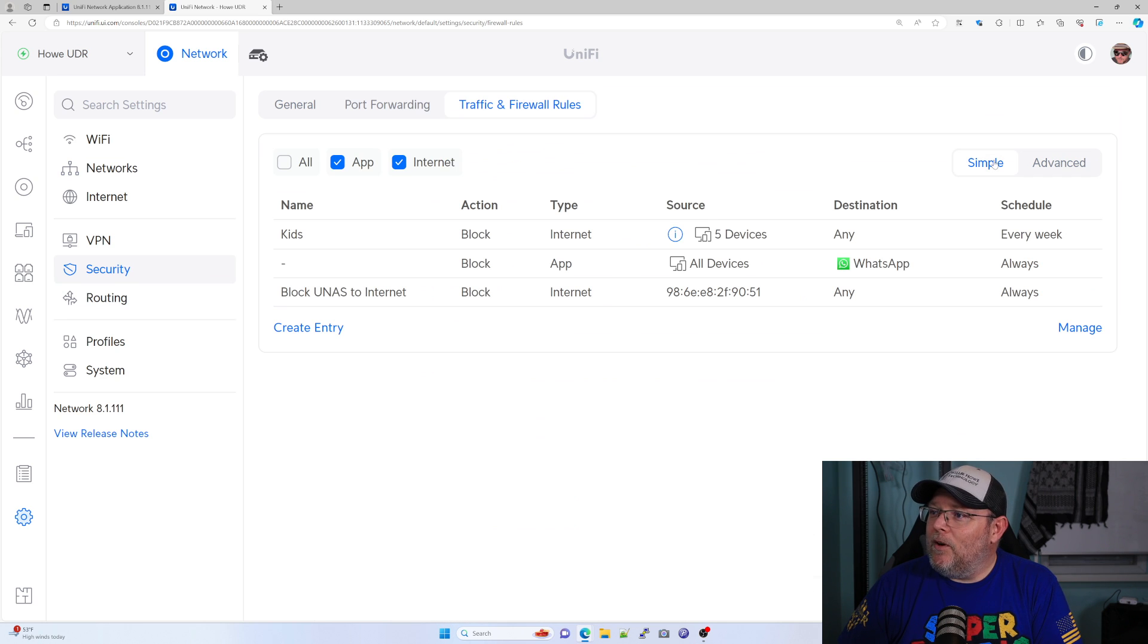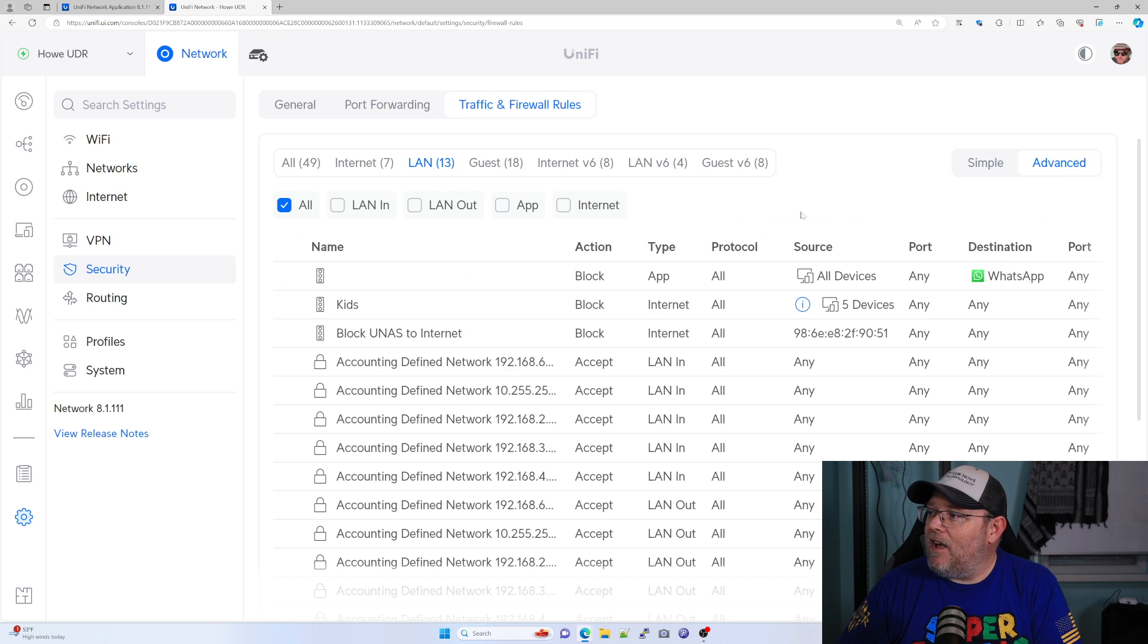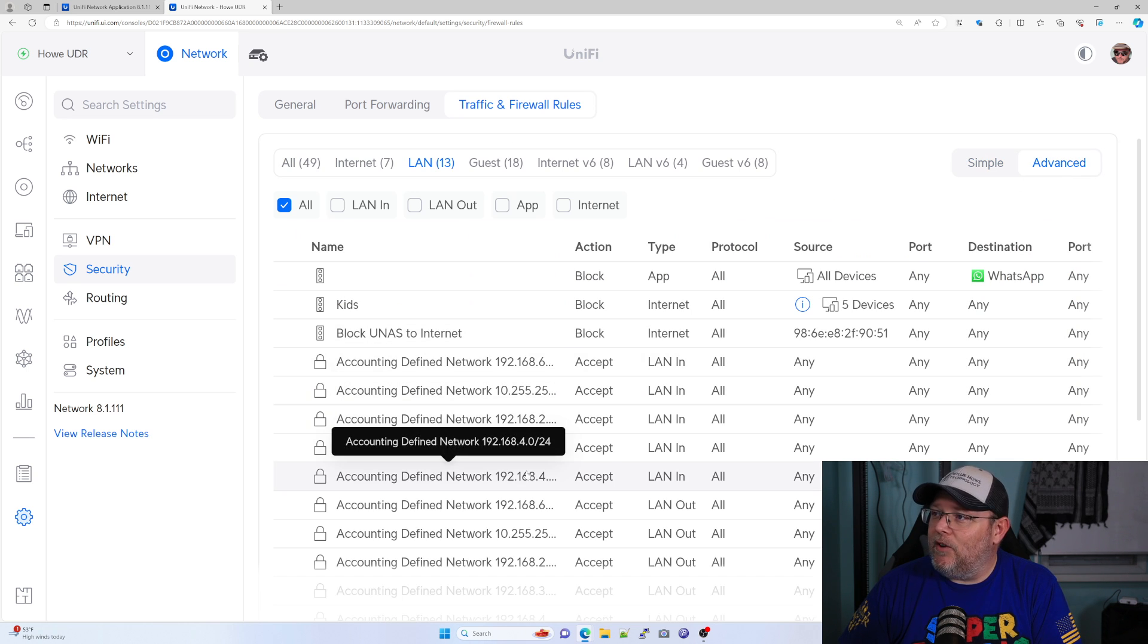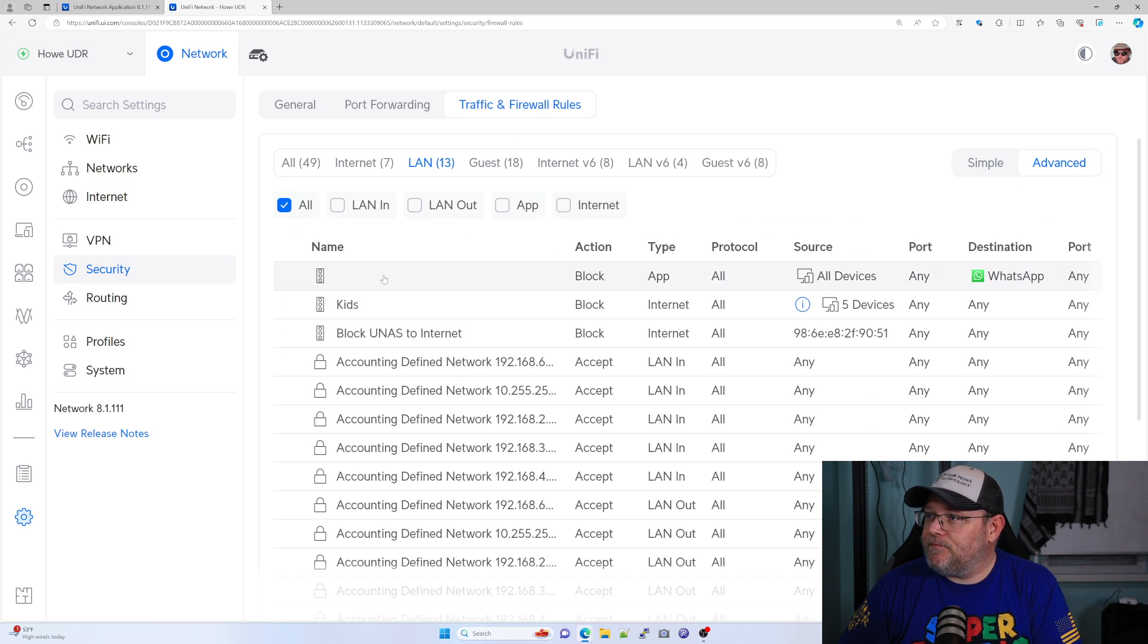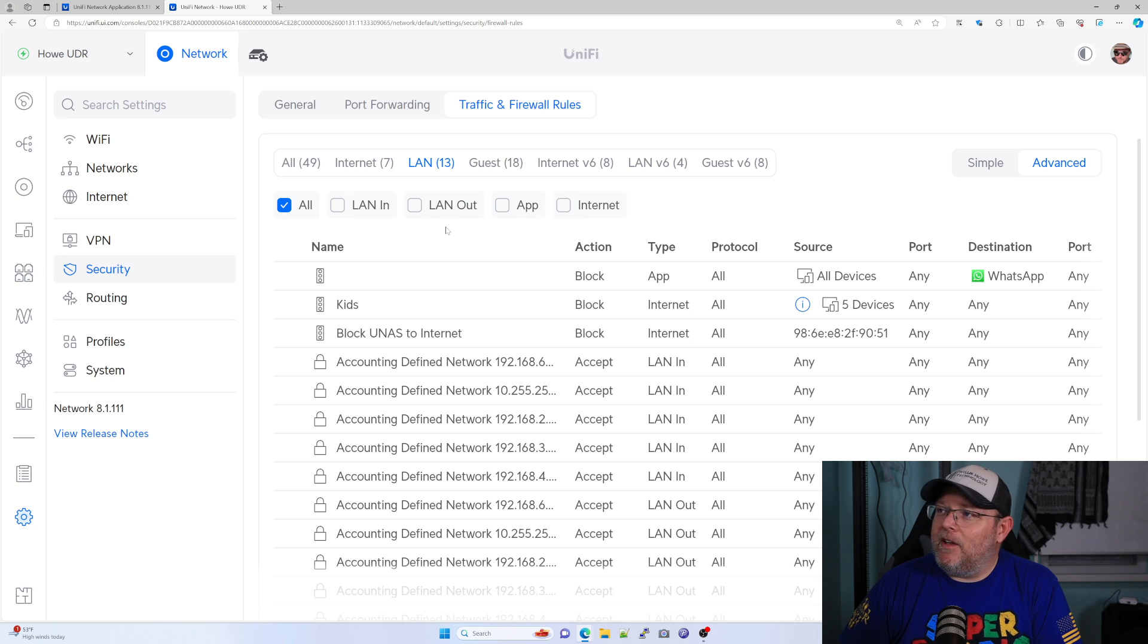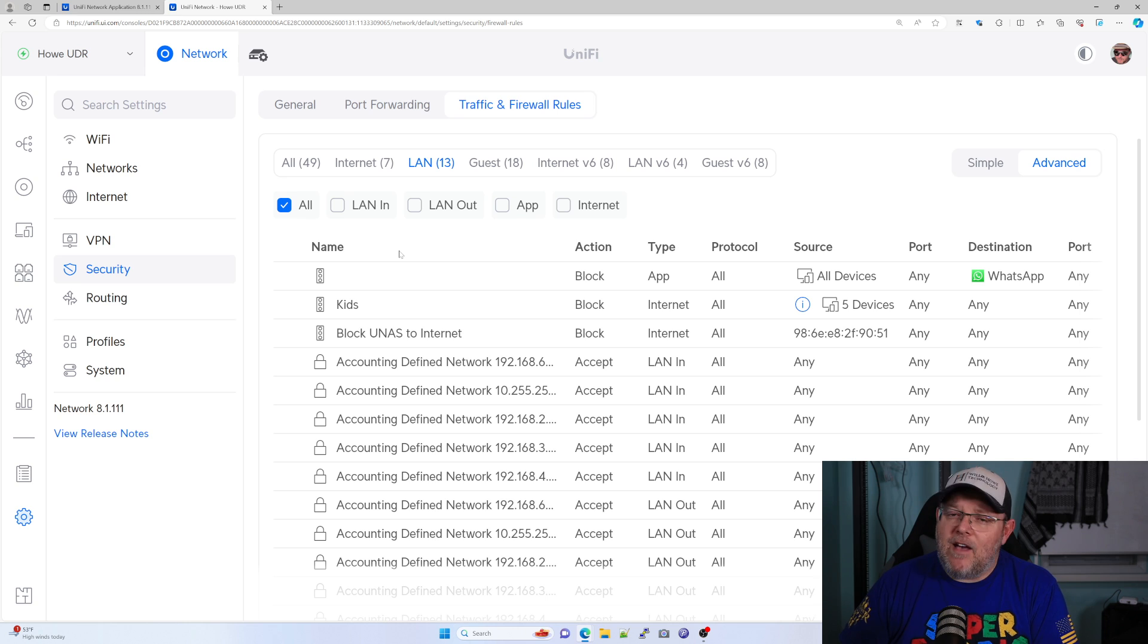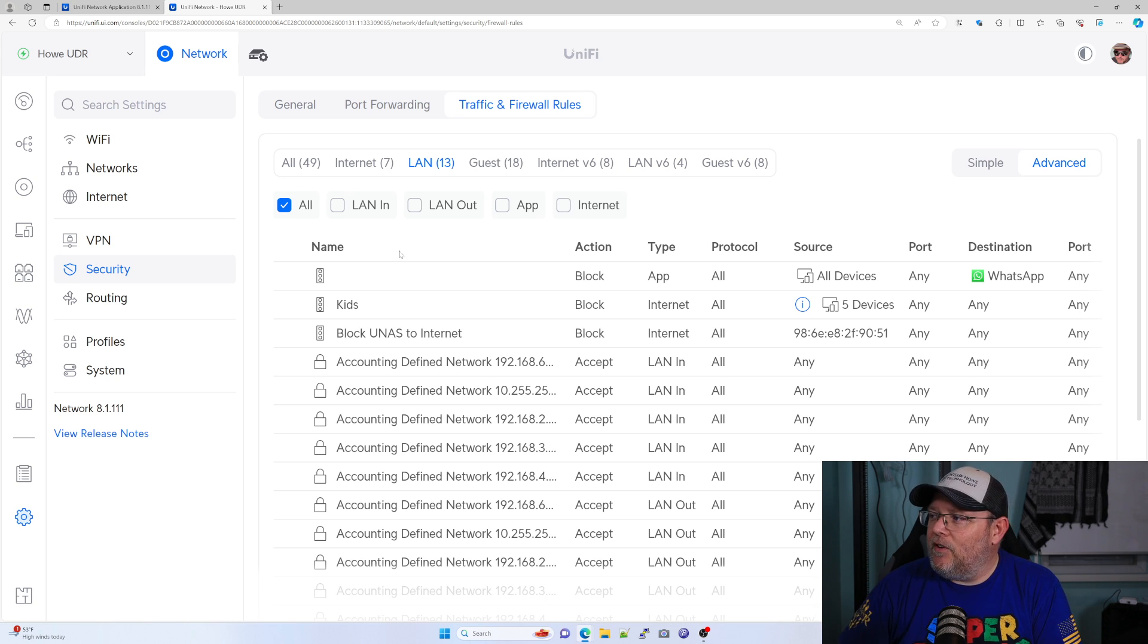And the new view in 8.1.111 is this simple view. I like the advanced view and you know, you can see we got LAN In, LAN Out, App, Internet because it's merging the traffic and the firewall rules on the screen here.